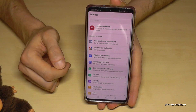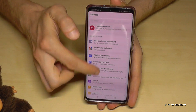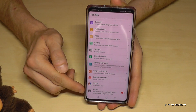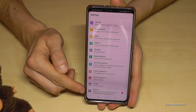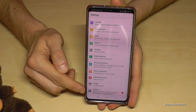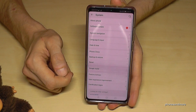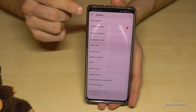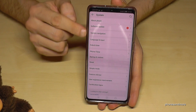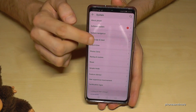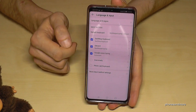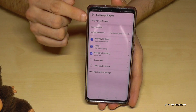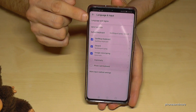Then we need the last point, System — there is an eye which will have a white frame on a grey field. The last point, as I said. And now we need the first point, Language and Input, and then the first point, Language and Region.